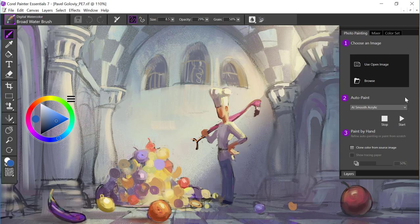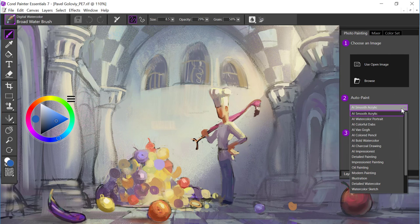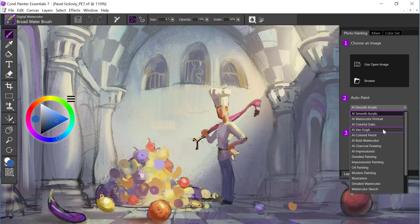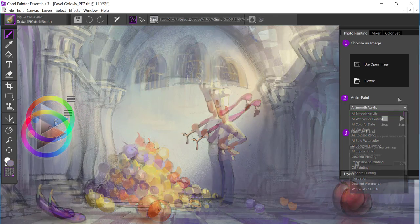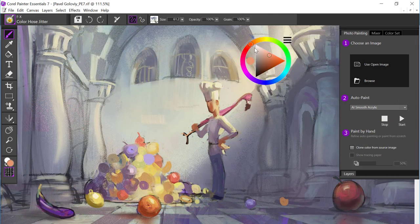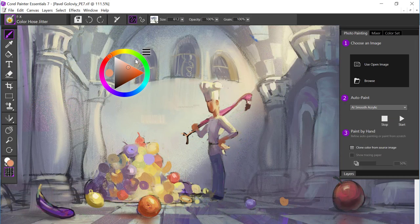Let's take a look at the photo painting panel. And right in the center, if I expand the menu, you're going to find eight new artificial intelligence painting styles. I guarantee you're going to have tons of fun with this.